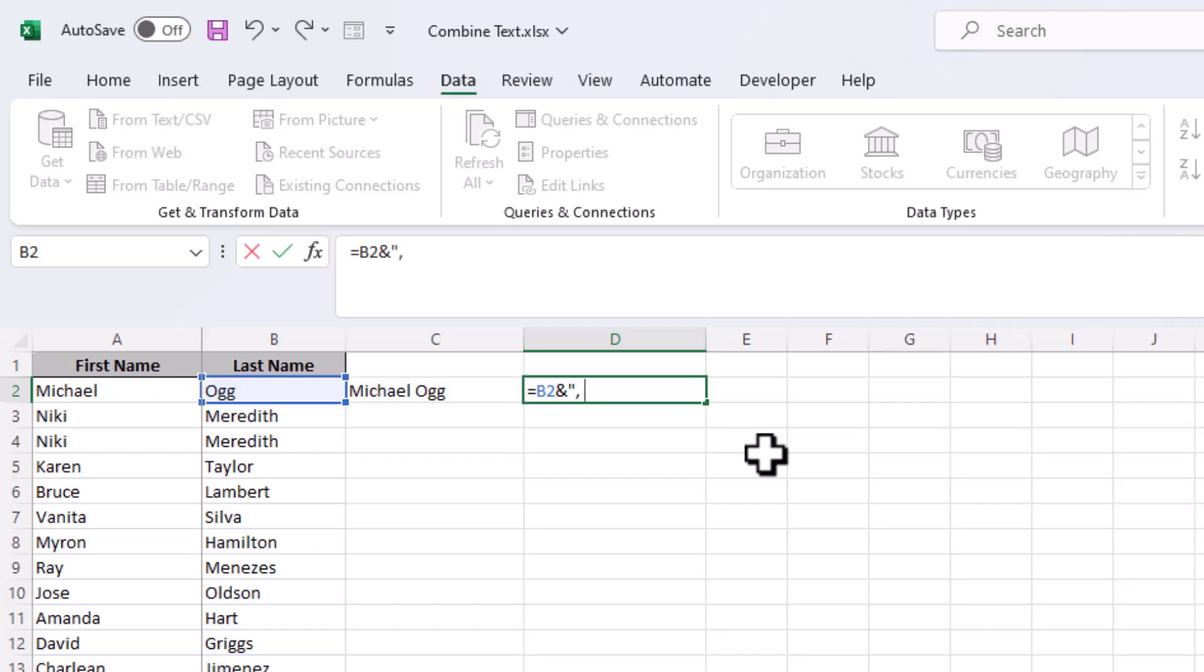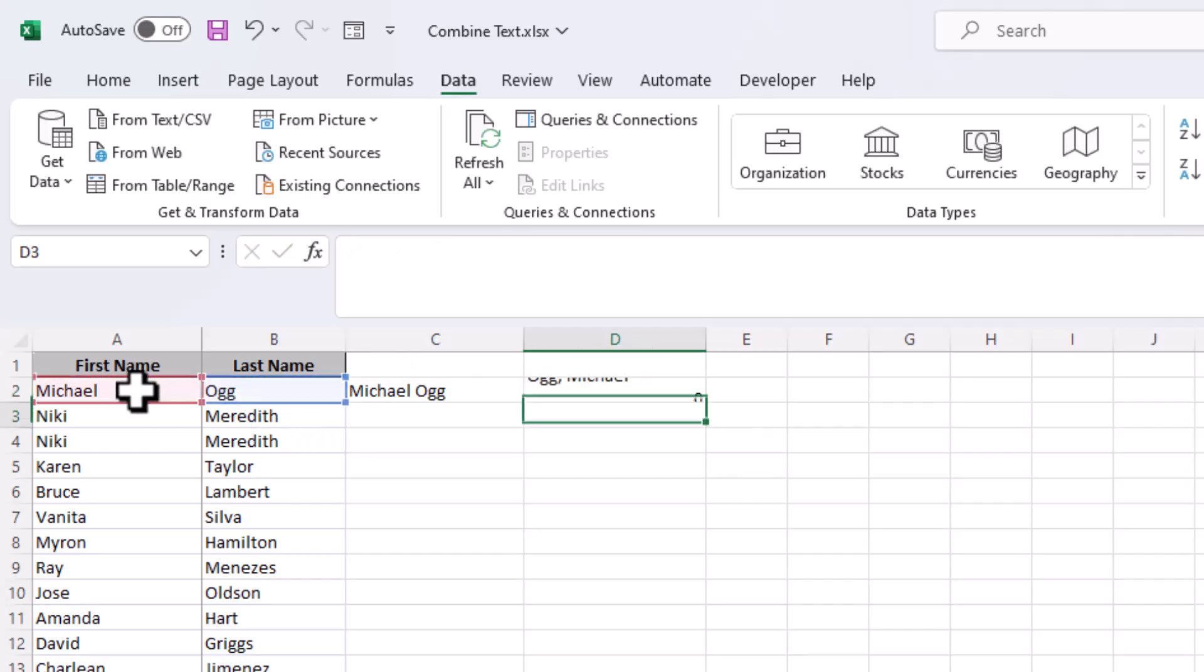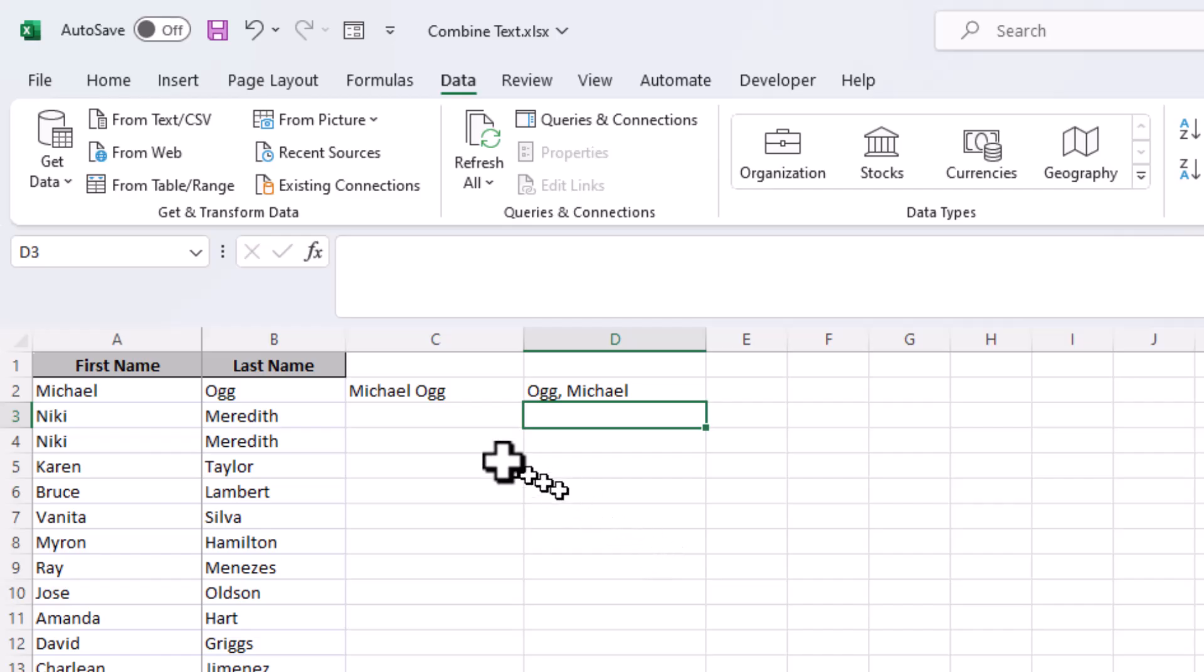We'll do quote, comma, space, quote, another concatenation, and then we'll point over to the first name, hit enter, and now we have the last name followed by the first name.